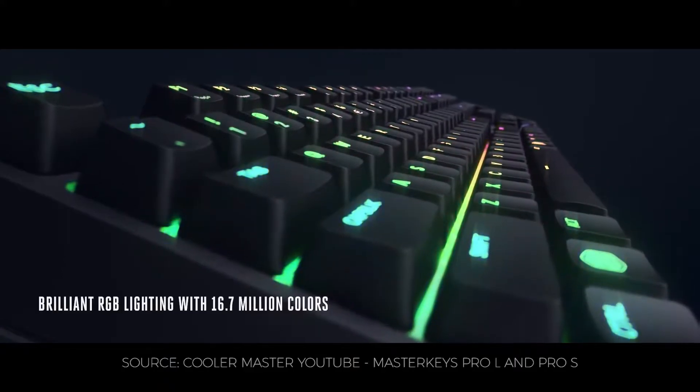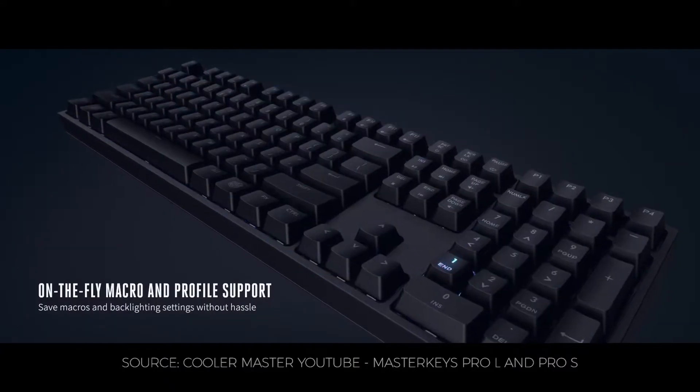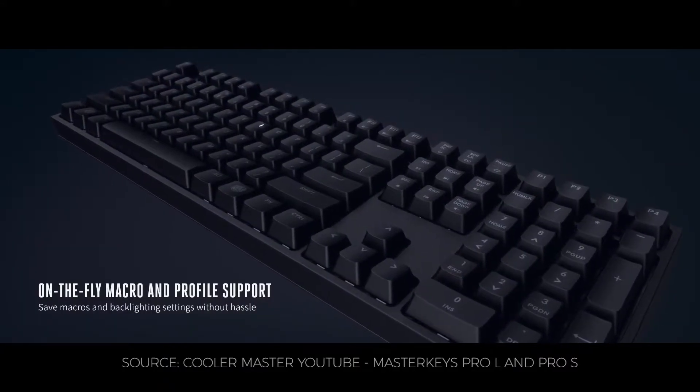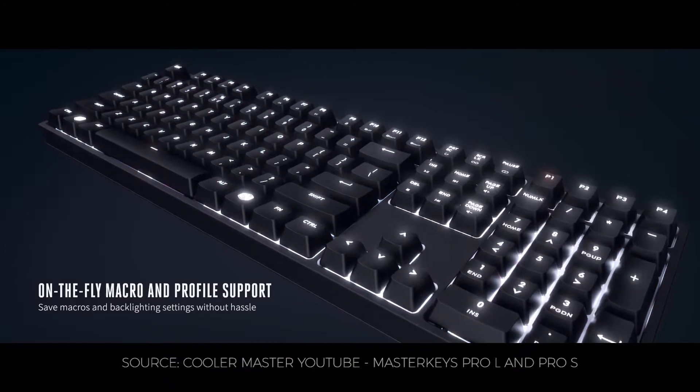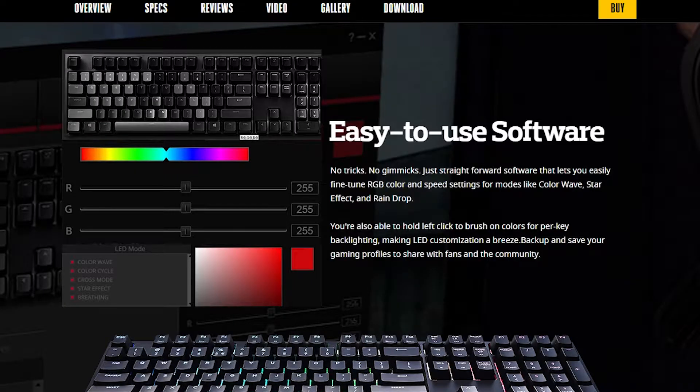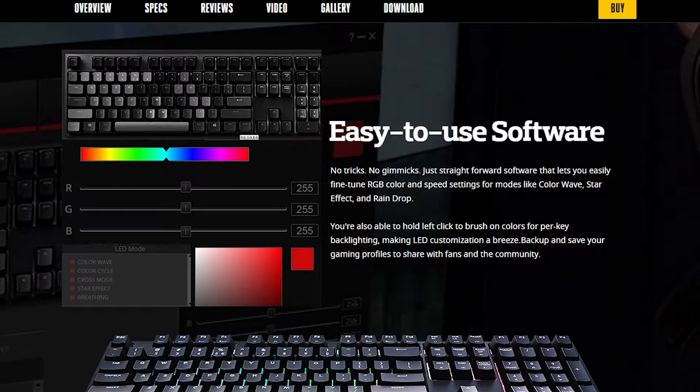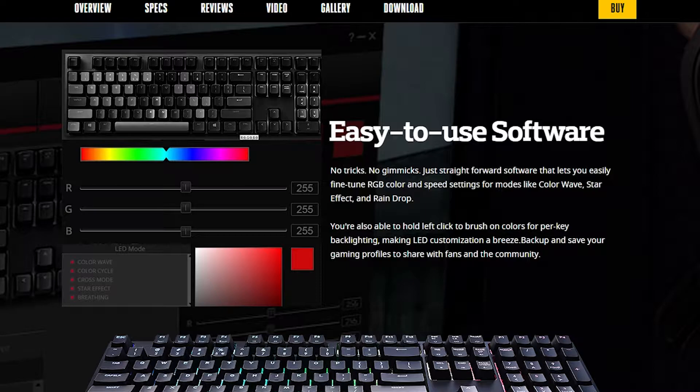Now let's take a look at macros, RGB lighting and Cooler Master's software. Overall you can use almost all keyboard switches without using any software, which is of course nice to see, although I would recommend downloading Cooler Master's portal software as it makes setting up your shiny RGB easier.